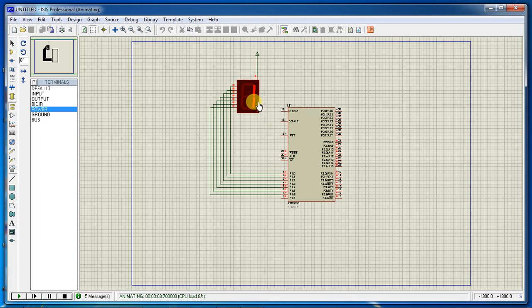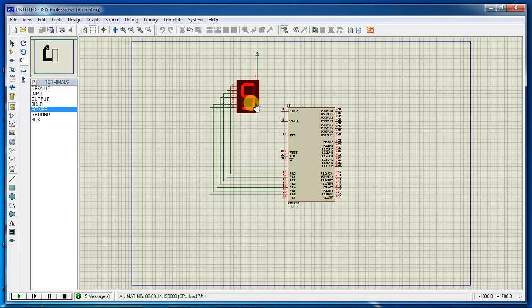Now play the hardware simulation. It will display the numbers: 0, 1, 2, 3, 4, 5, 6, 7, 8, 9, and again it will start from 0.